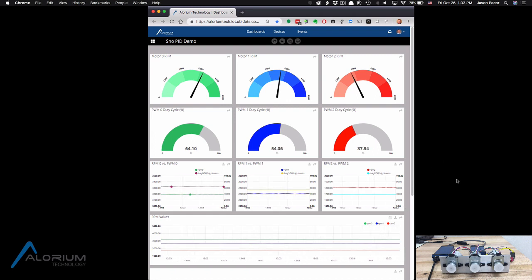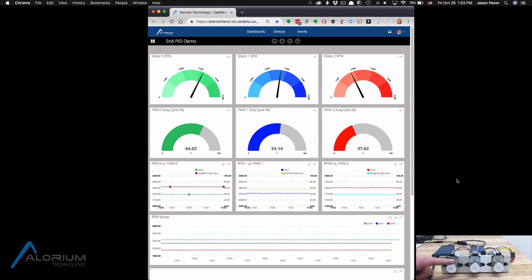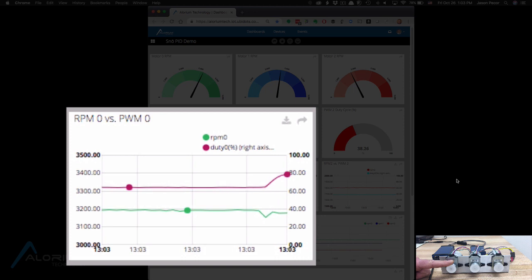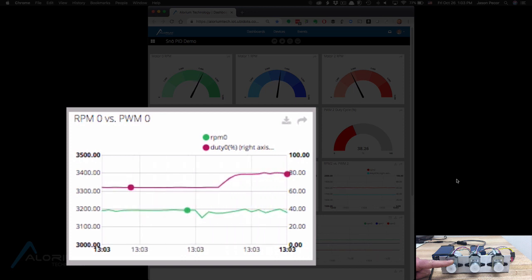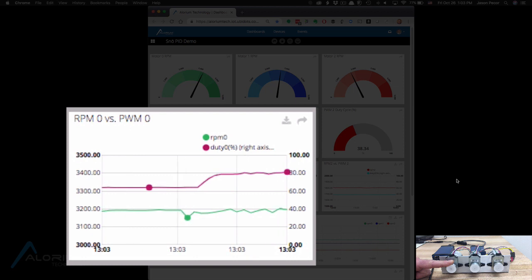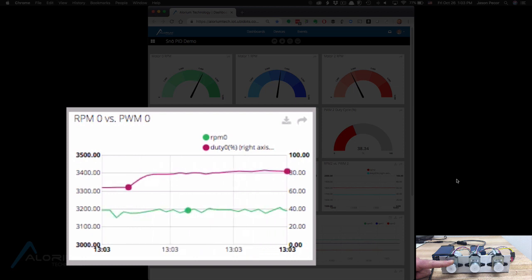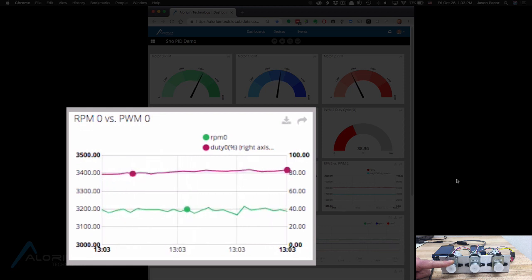Let's start with motor 0. All I'm going to do here is use my finger to apply a little bit of pressure to this motor. As soon as I press down like this, right away we'll see a little dip in the RPM value of the green line on that graph. But as soon as that happens, we see the duty cycle spike up a little bit to try to compensate for that and keep that RPM at a fixed speed.